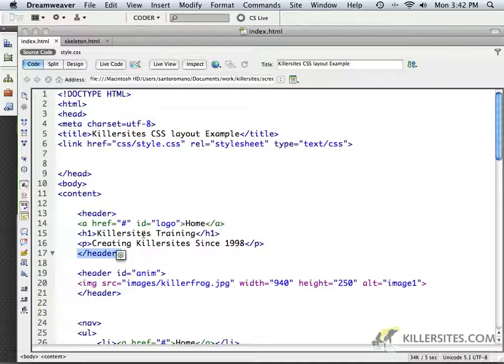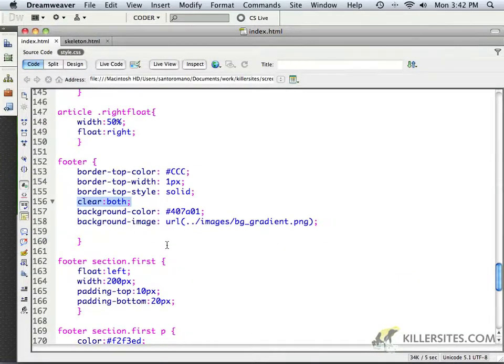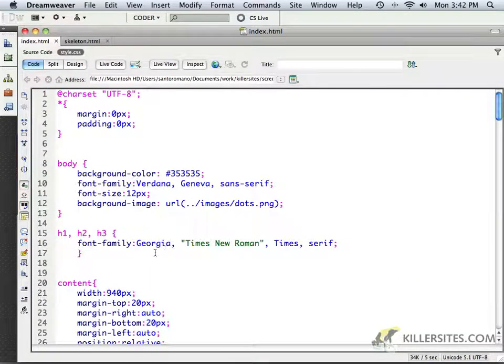Here's the only problem: older browsers will not recognize what those tags actually are. They don't know what a nav tag or a header tag is. More importantly, they do not know to display these HTML5 elements as block-level elements. Right now they'd just be treated as inline elements, and that wouldn't really work at all, so our layout would be kind of busted in a lot of older browsers.